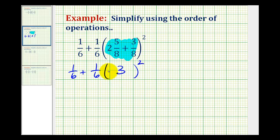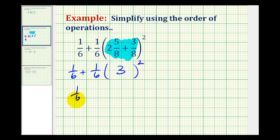The next step in the order of operations would be to simplify the exponents. So now we want to square 3, and 3 times 3 is equal to 9. So we'll have 1/6 plus 1/6 times 9.